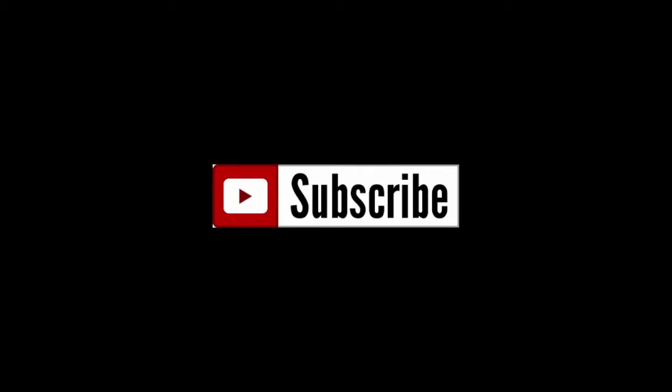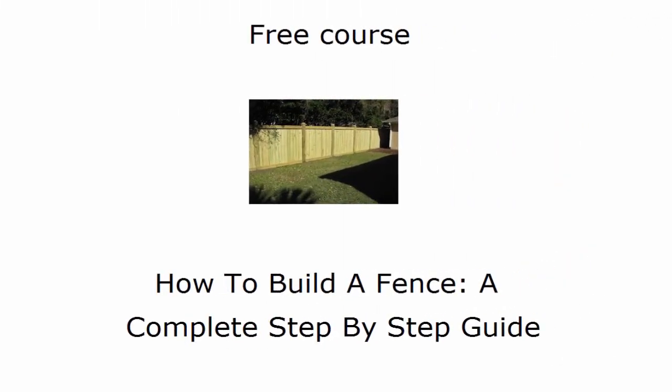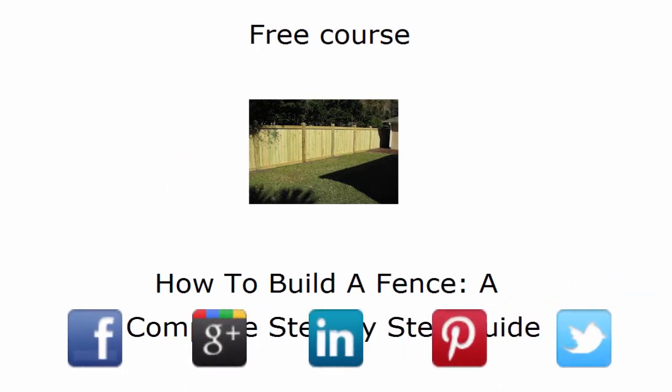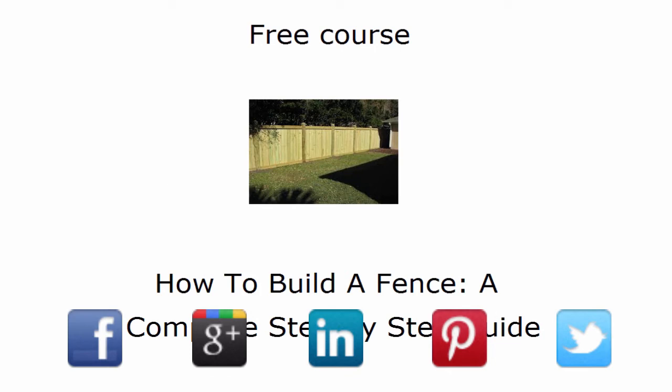If you want to watch more of my videos subscribe to my channel by clicking this link. To learn how to build an entire fence from start to finish take my free course by clicking this link. And as always if you liked this video share it with your friends on your favorite social site.